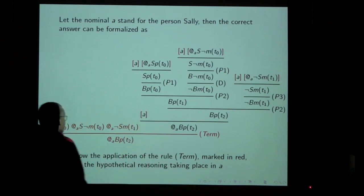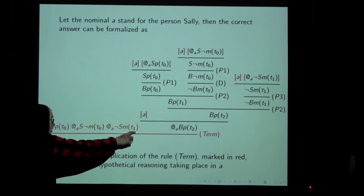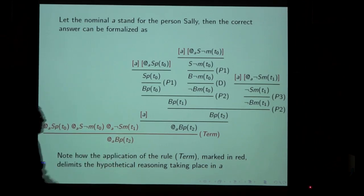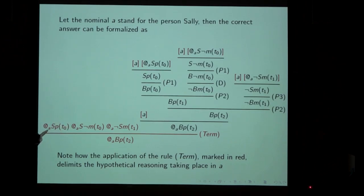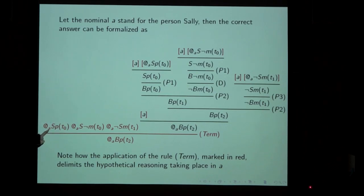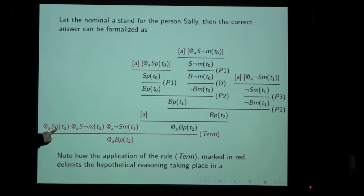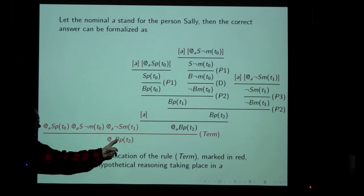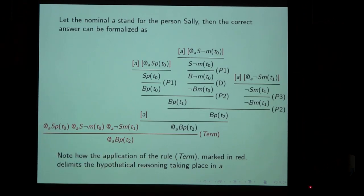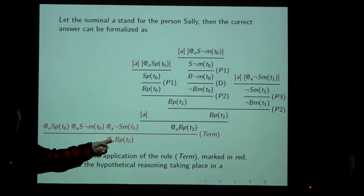What I've used in the formalization is simply these principles and the term rule — the box rule. The box rule encapsulates or corresponds to the jump of perspective that the child solving the test performs when putting himself in Sally's shoes. Looking at the assumptions, we have three formulas as assumptions and one conclusion, and all the assumptions are discharged. The first formula, where A stands for Sally, says that Sally sees P at t0 — that the marble is in the basket. Then we conclude that Sally believes that at t2 the marble is in the basket. This is the correct answer.